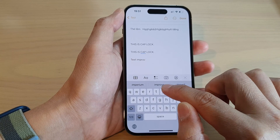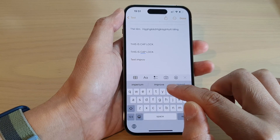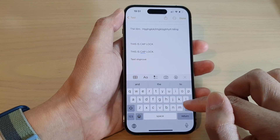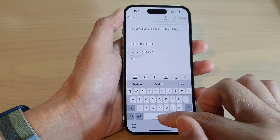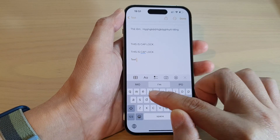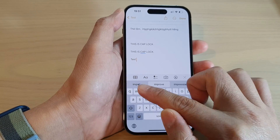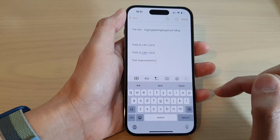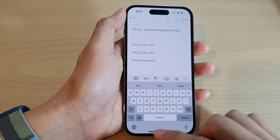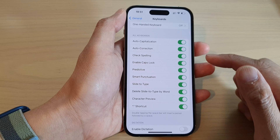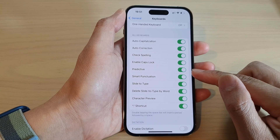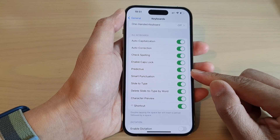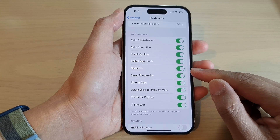As you can see here, it will offer you some suggested text that you can use — for example, typing 'improve' shows text suggestions. And that's it — that's how you can turn on Predictive Text on the iPhone 14 series.